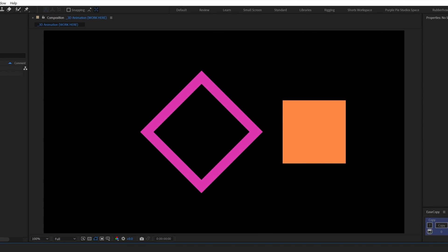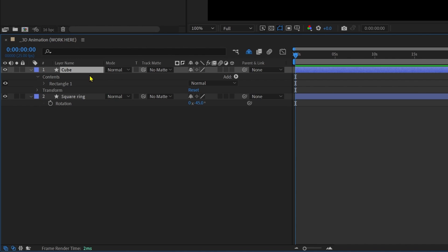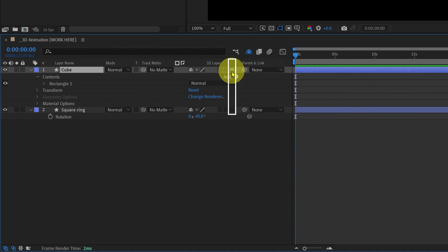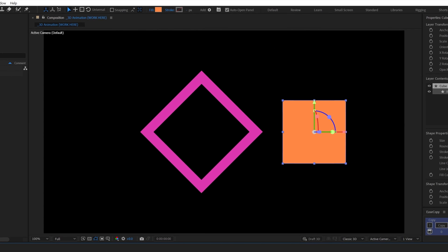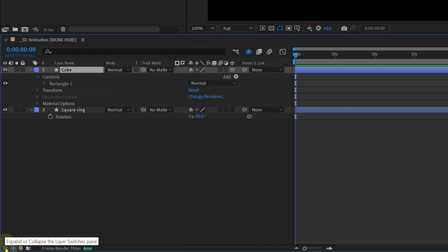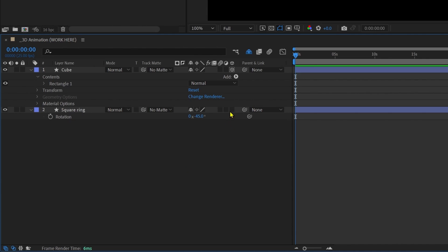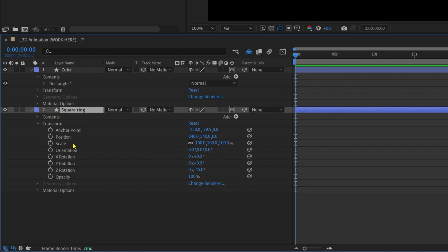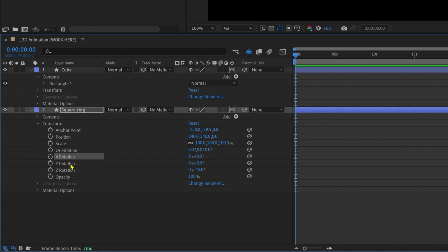Now we are going to convert this layer into a 3D layer. In the timeline, here is the icon to convert the layer into a 3D layer — click on it and the layer is converted. In case you are not finding this section of the timeline, just make sure to expand the switch from here. Let's convert this other layer into a 3D layer as well. Once converted, if you open the transform property you can see position has three different properties, as well as scale, orientation, and rotation for individual axes including the Z axis.